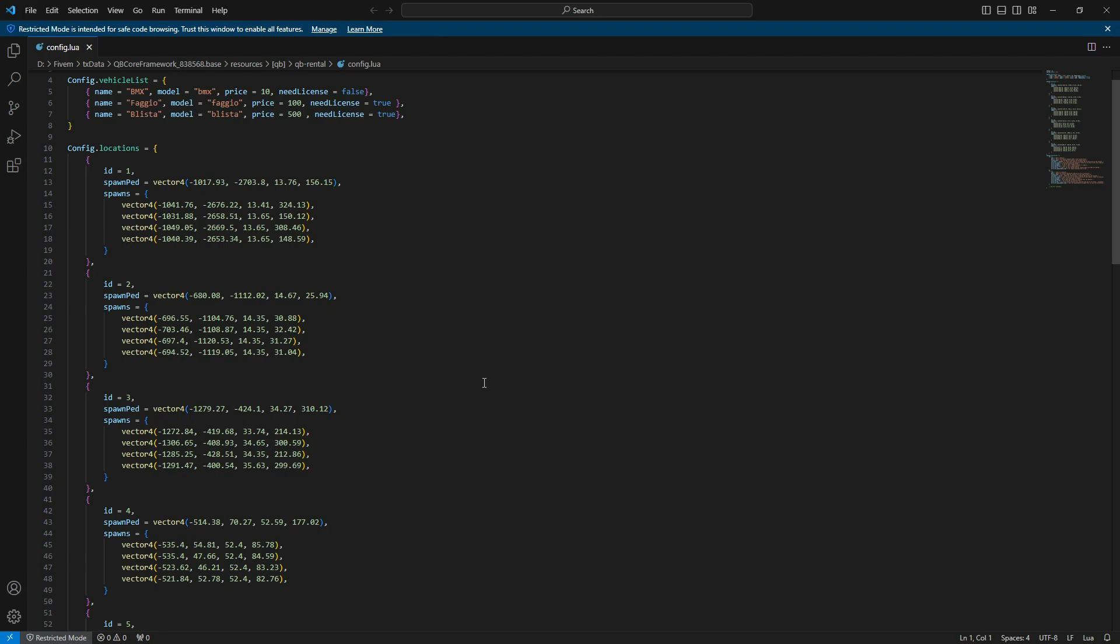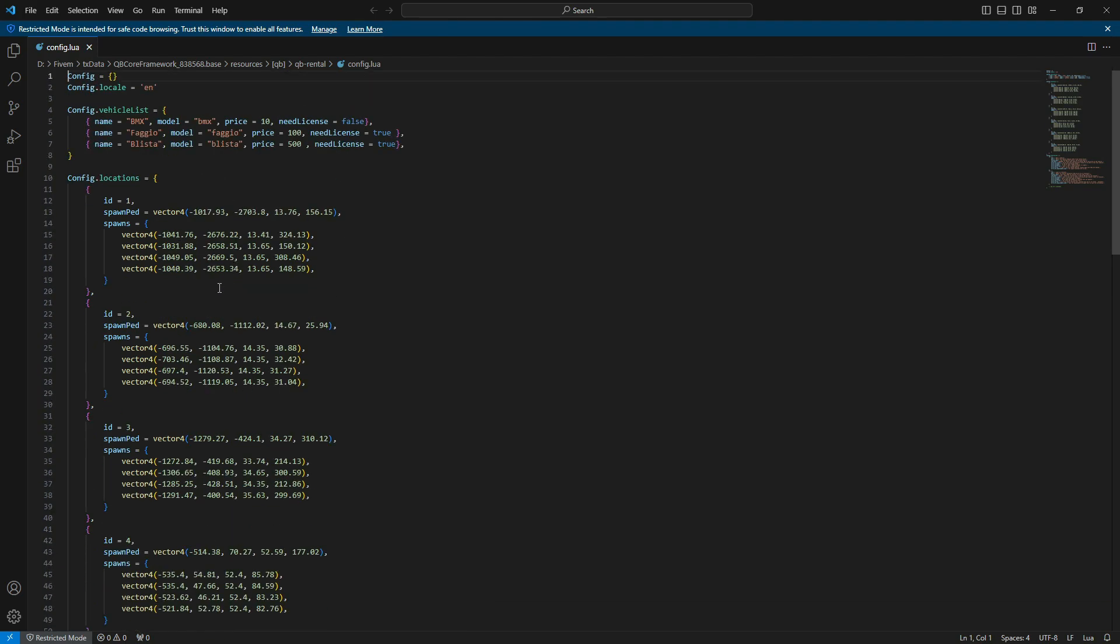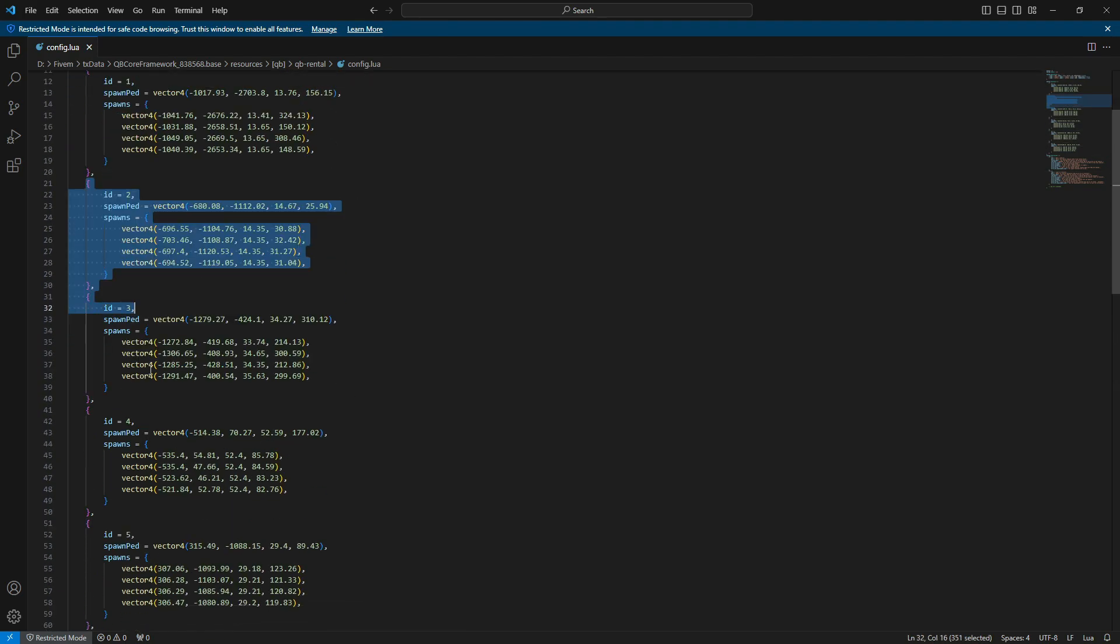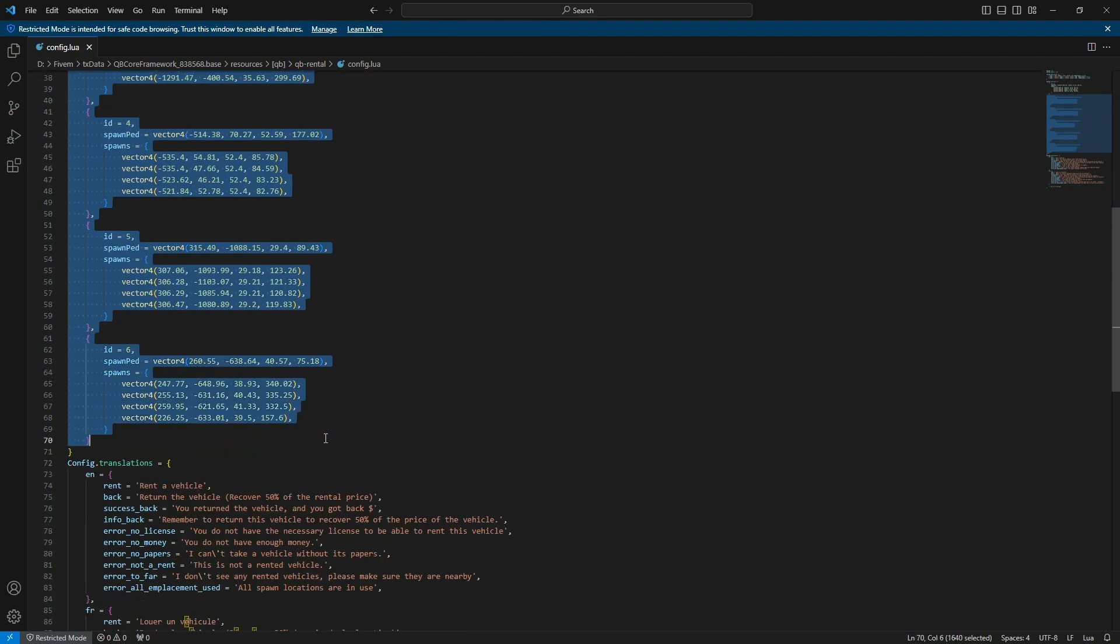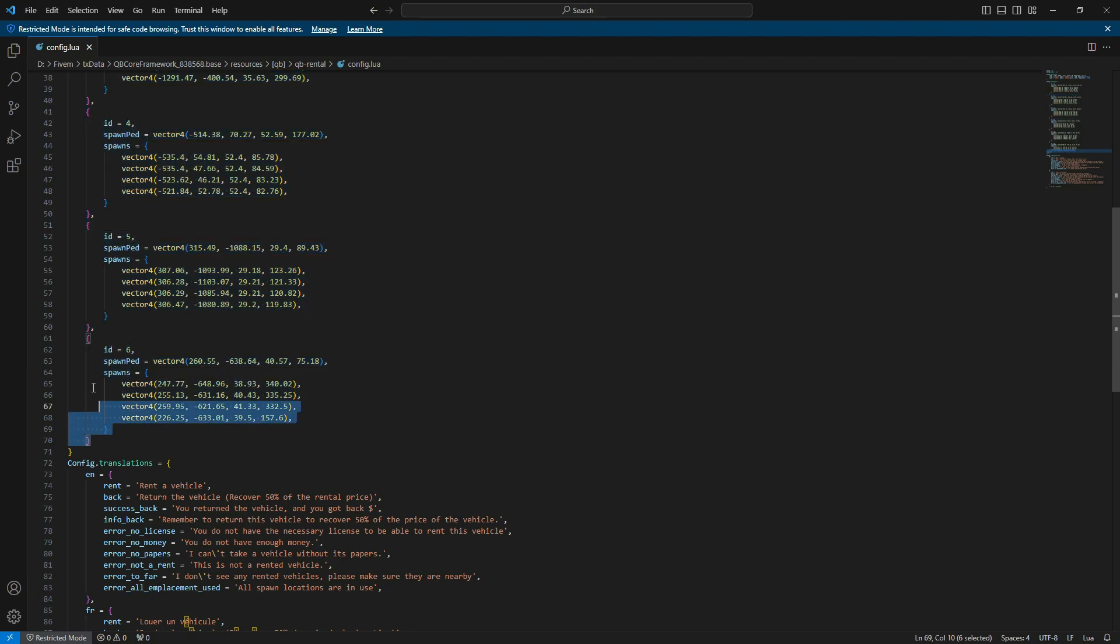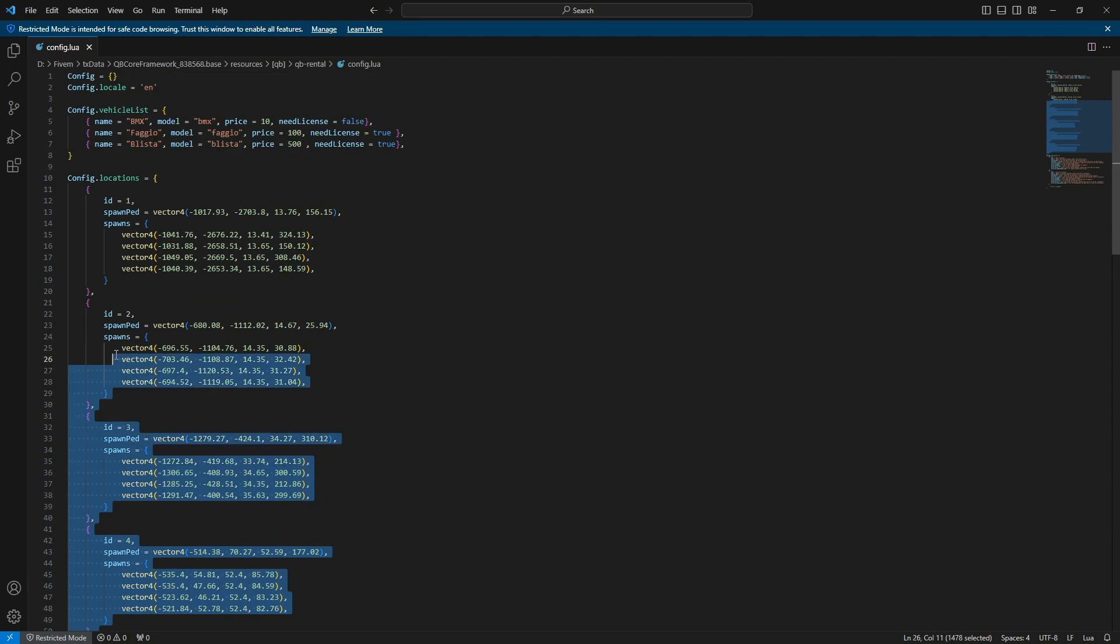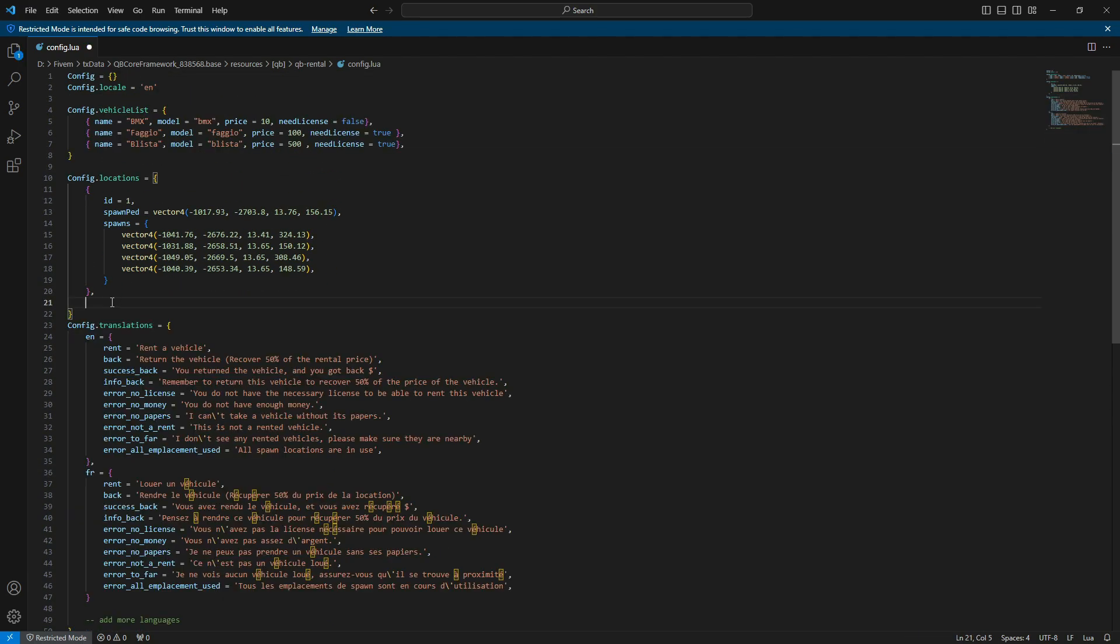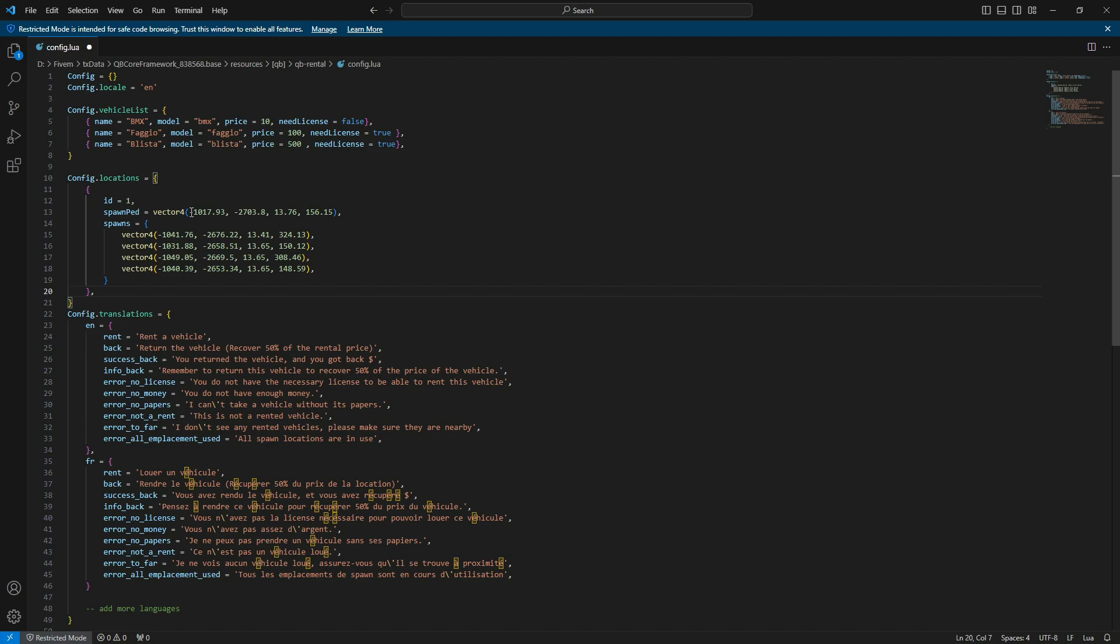Returning to the rental script config file, I'm going to make changes based on my server's needs. First, I'll remove all the other rental places and keep only one for my server. Now, I'll copy the Vector4 location from the game where I want my rental location to be.